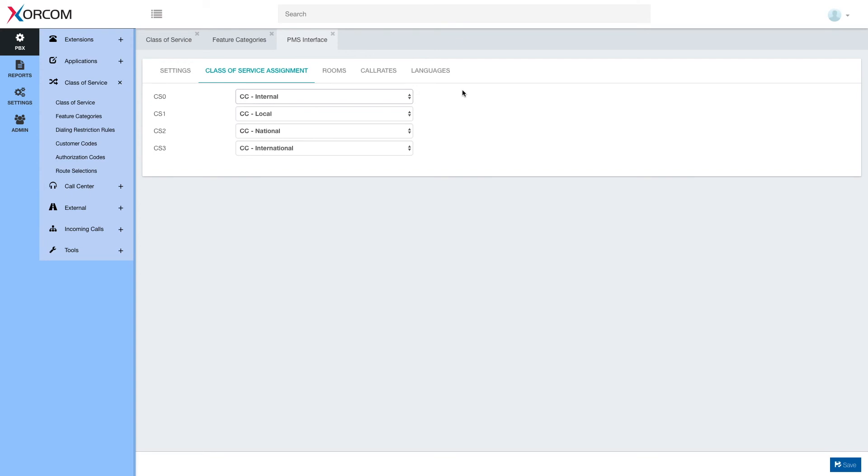That was a short overview of class of service assignment in complete PBX 5 hotel interface. Thank you very much.